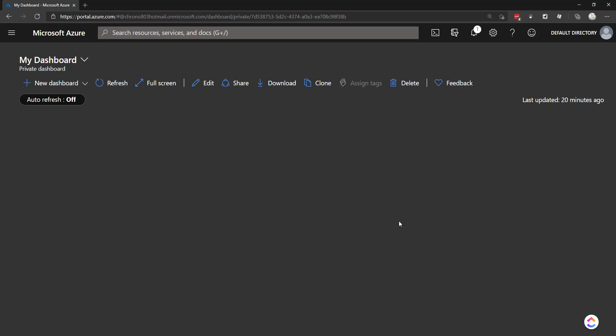Hey everyone. So a while back we used ML.NET with SQL Server data, but in this video I'm going to show how you can use ML.NET with Azure's Cosmos DB.